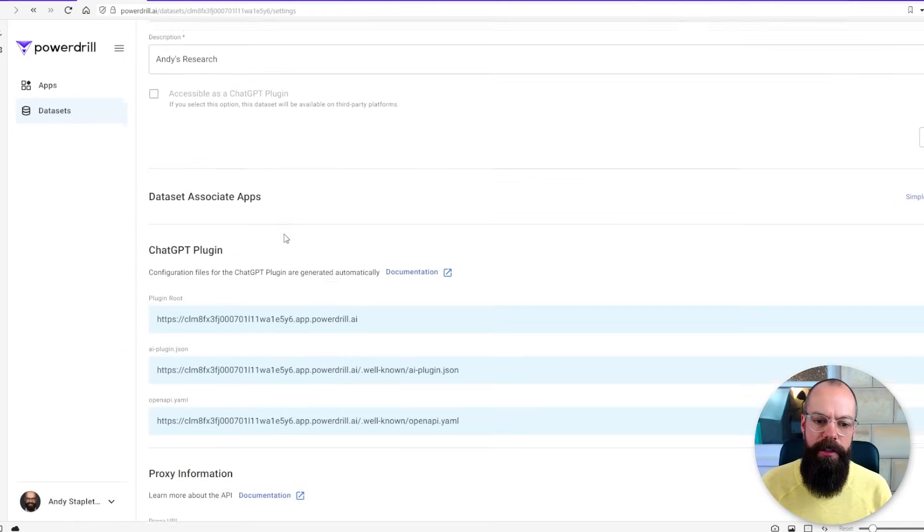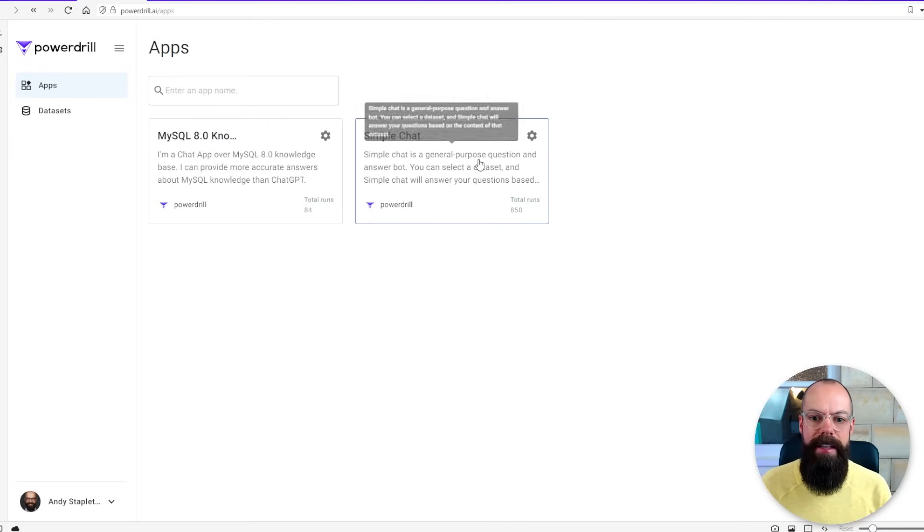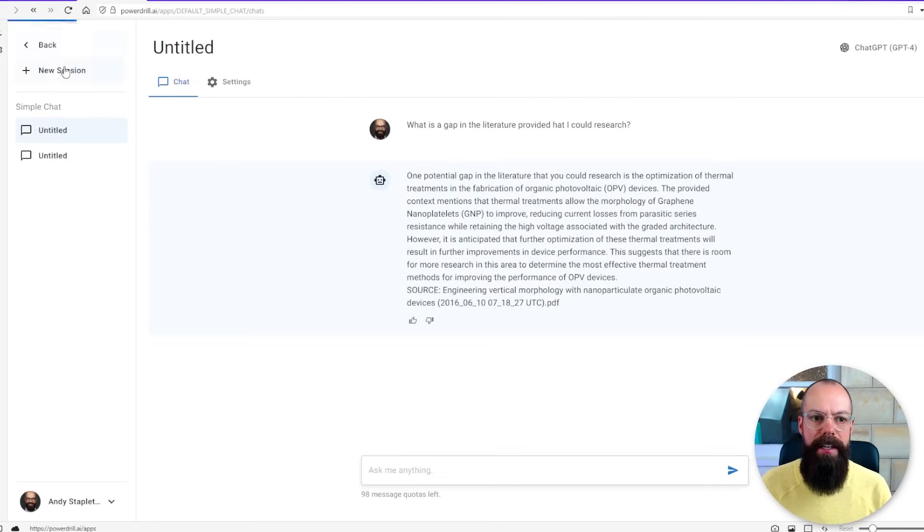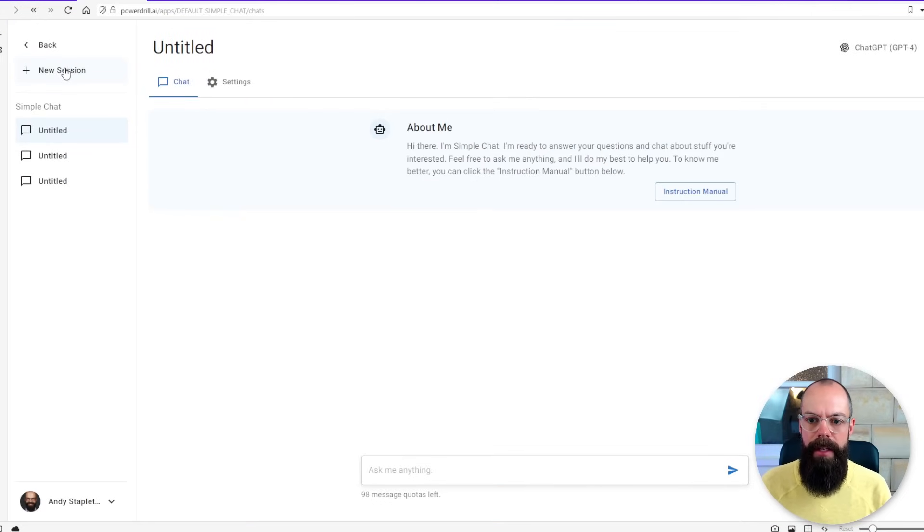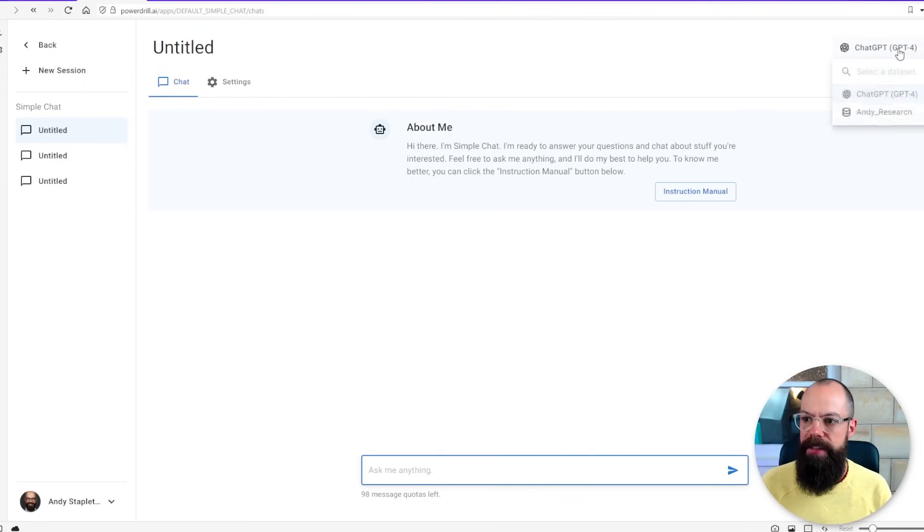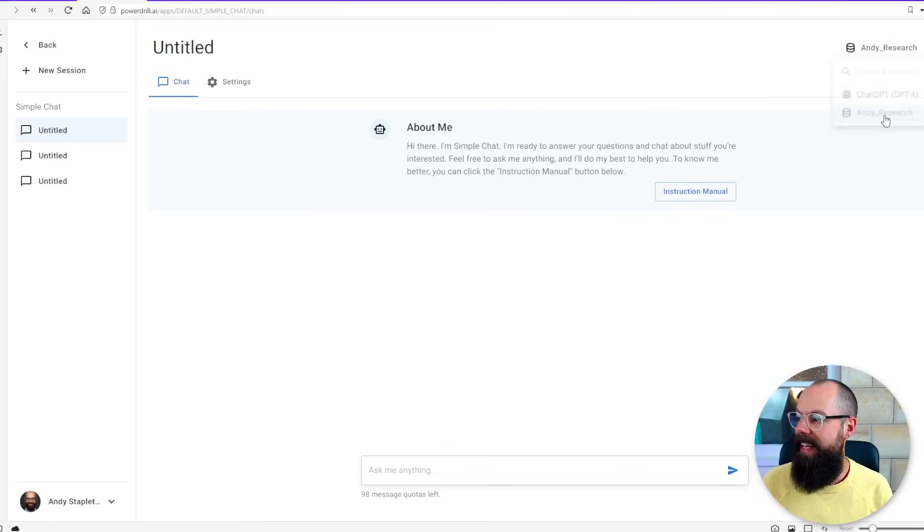You can also go on settings and just change what's going on. The power is in this. We go to Simple Chat and let's go to a new session and we can say okay well I want to ask anything about, and this is the most important thing is we need to change it up here from ChatGPT to Andy Research. Now that's my database that we're going to ask it questions about.